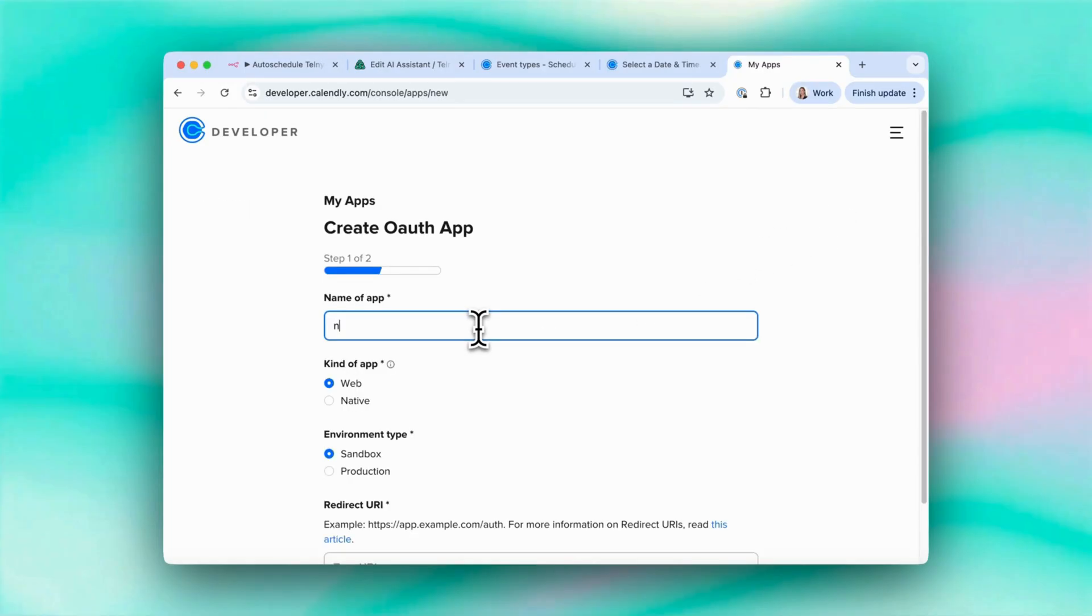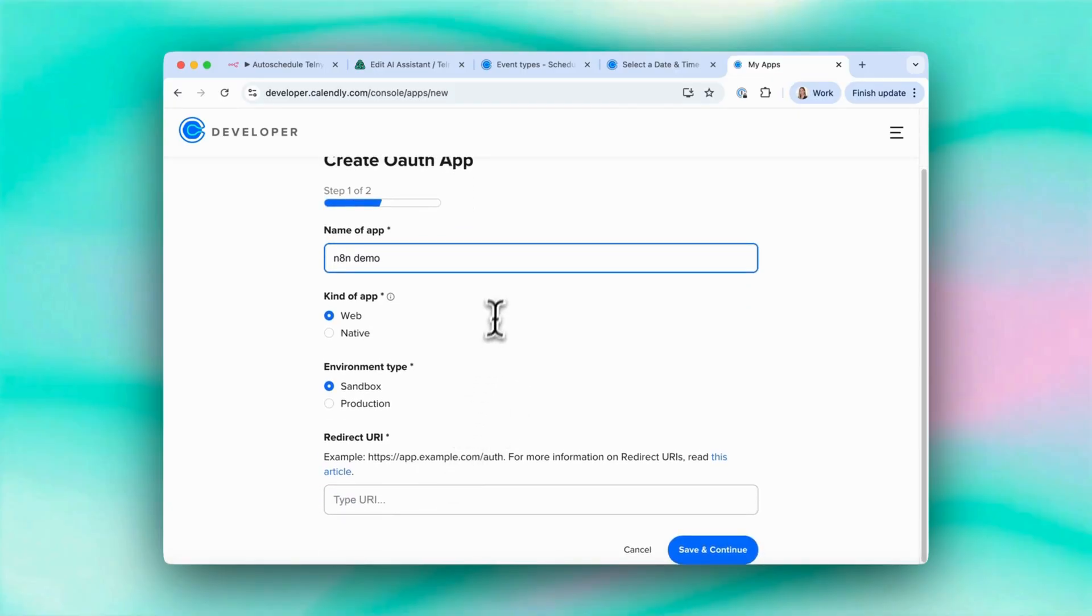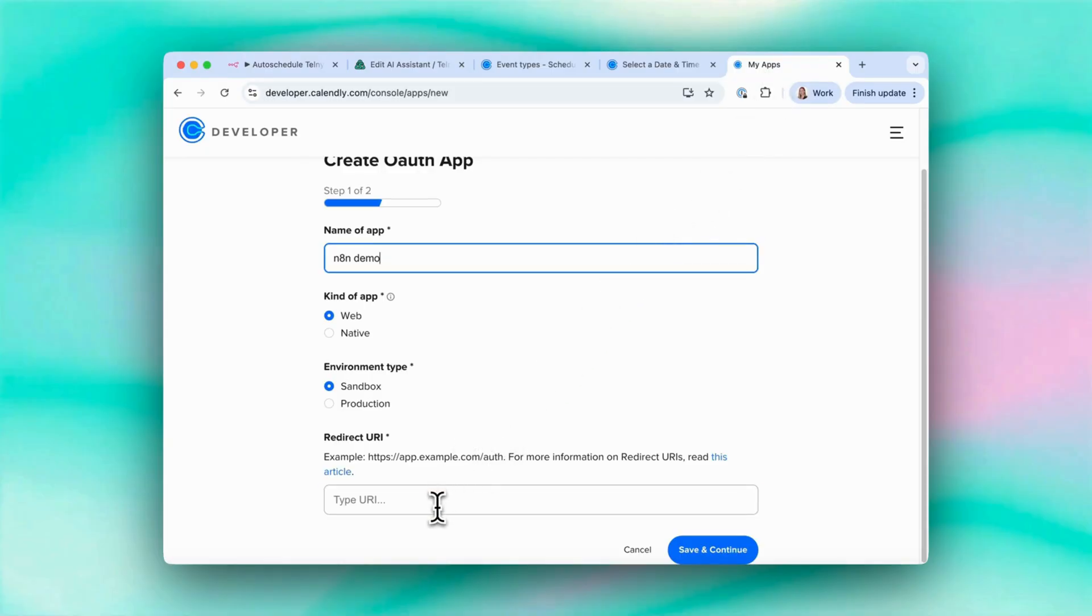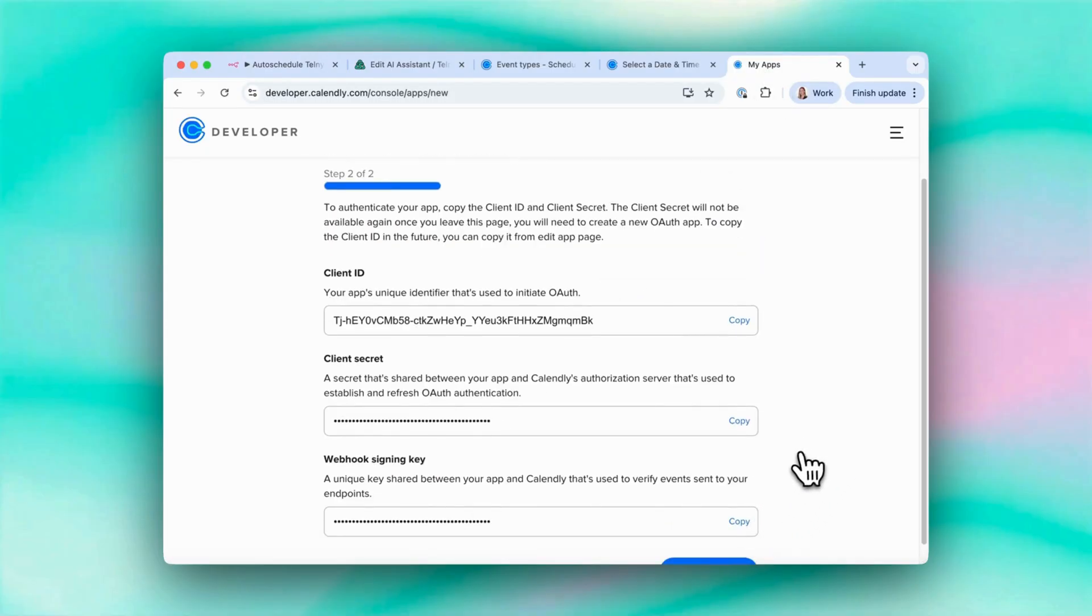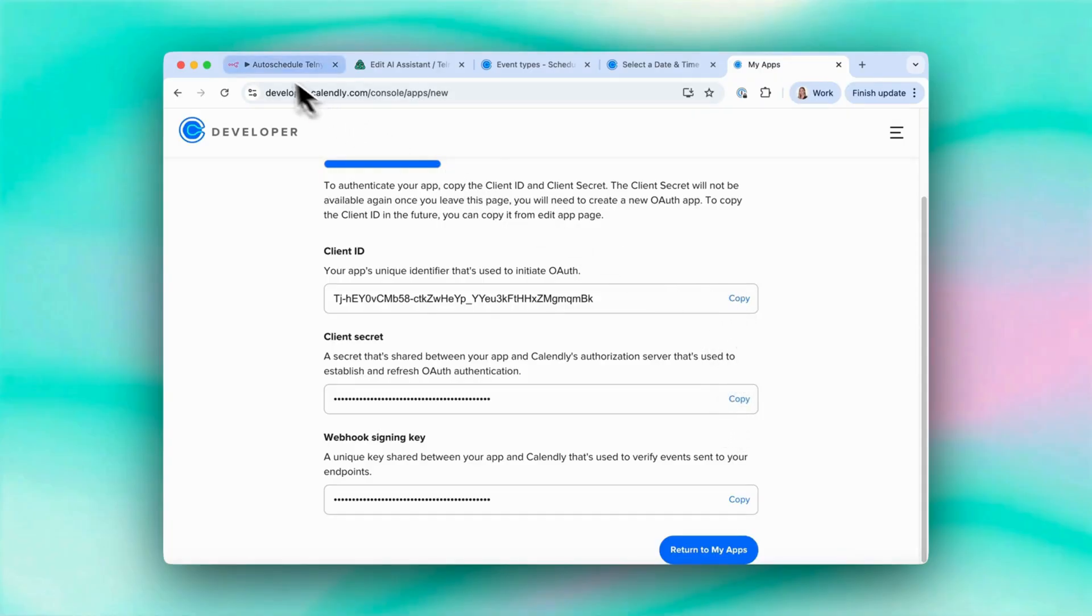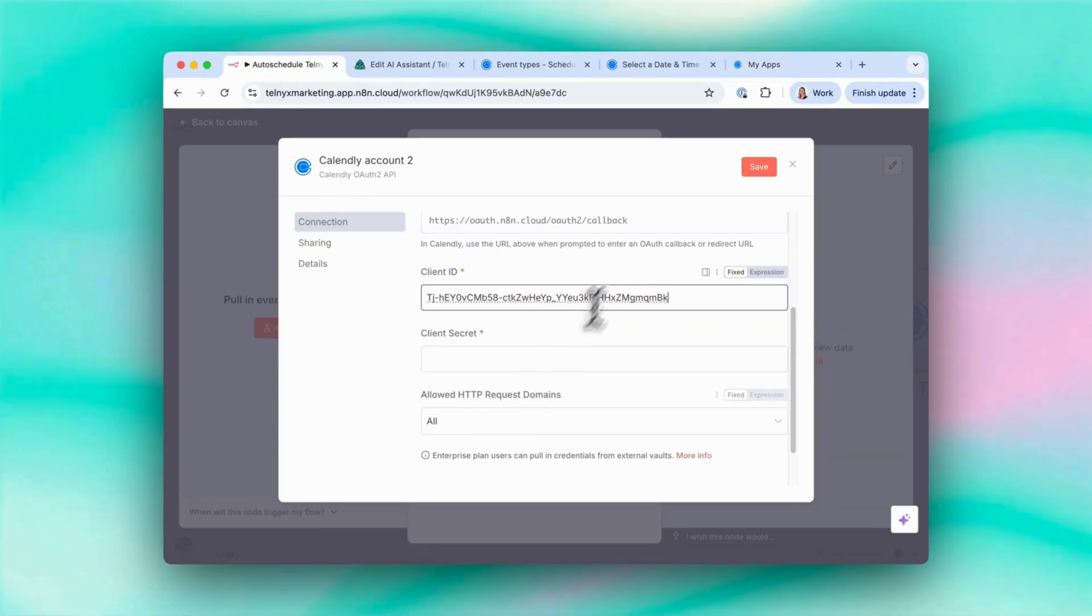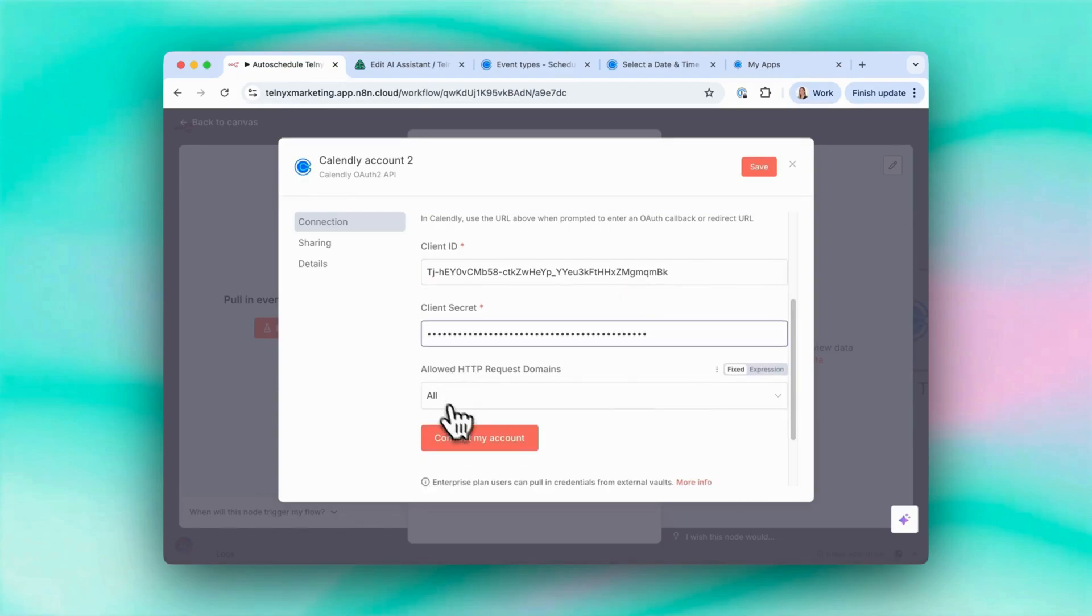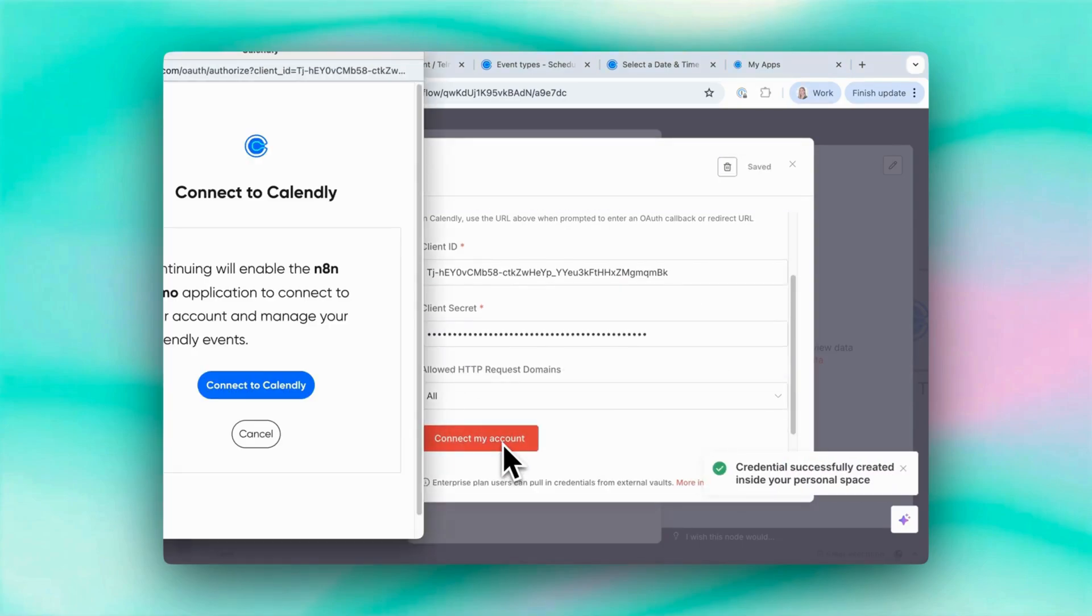Let's just call this N8n demo. And then we take the URI here and we paste it here, save and continue. And then I need to copy these things back into N8n. So it wants the client ID, the client secret. And that's all. So I select connect my account.